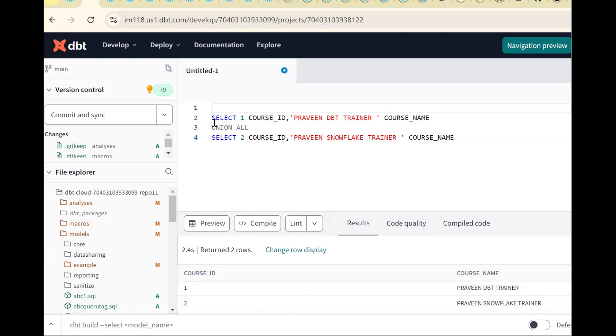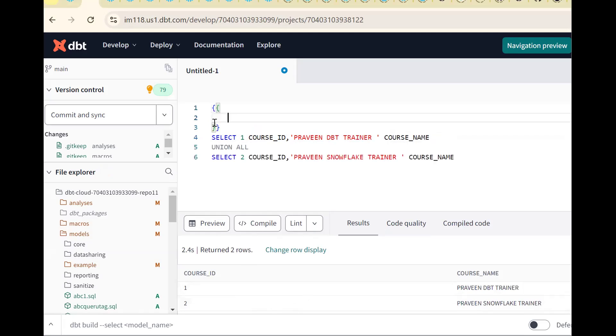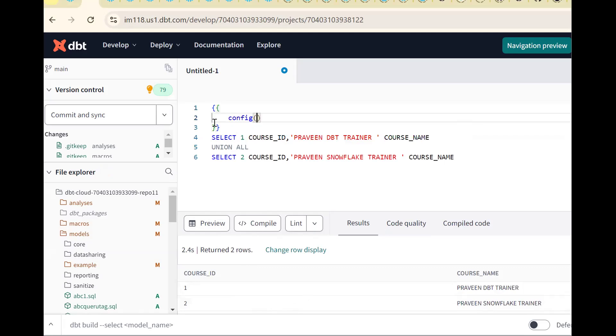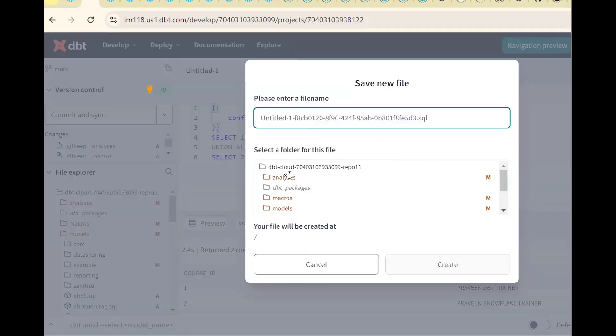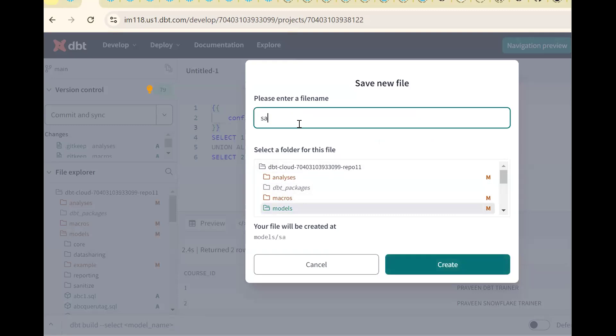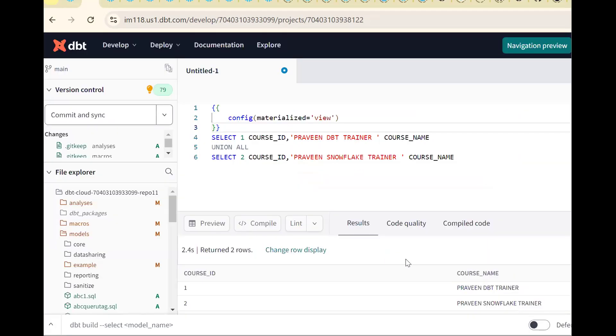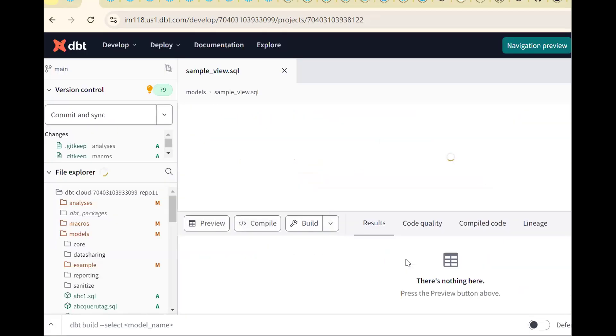Now I want to create a model. First we should give the config, config bracket open bracket. Put materialized. What is the requirement? I want to create a view. So this is the materialized keyword - table, view, incremental. Now I want to create a view. Save the same thing. In the models folder, let me create sample view, sample_view.sql. Models are nothing but SQL files that contains the transformation logic. Model has been created in the models folder sample view.